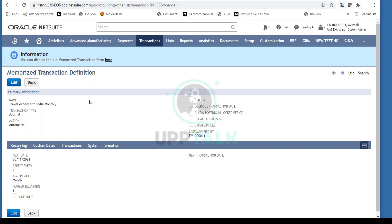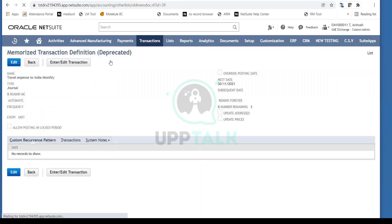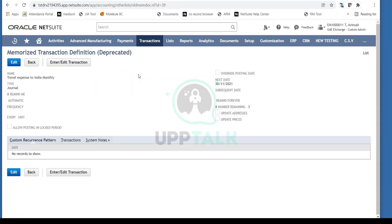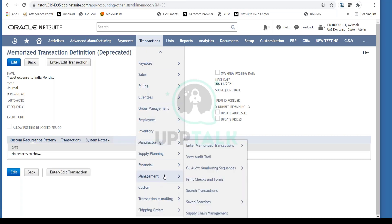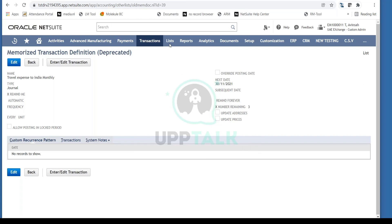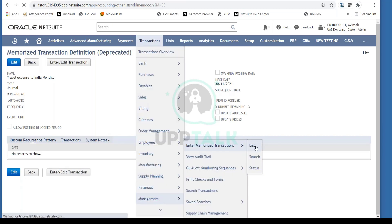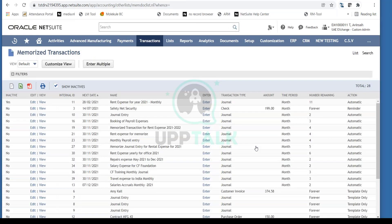The memorized transaction is now created. To review it, go to Transactions > Management > Memorized Transactions > List. Here you can see all memorized transactions, including 'Travel Expense to India Monthly.' Notice the next date is 30th of November — today is the 28th, so when the 30th comes, this transaction will automatically be posted in your books.